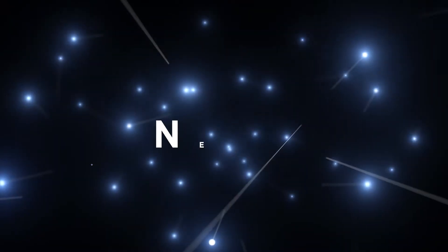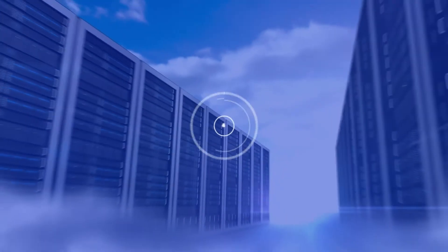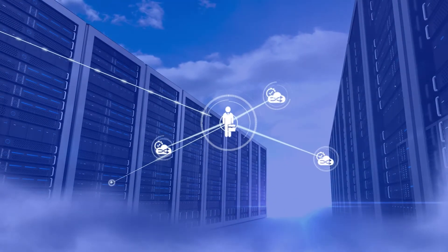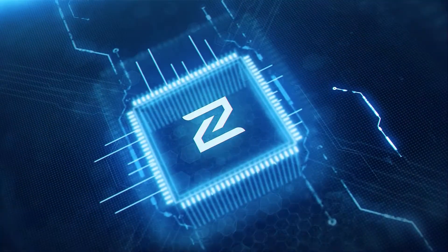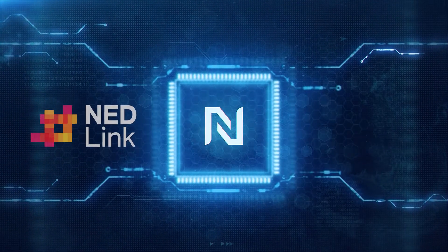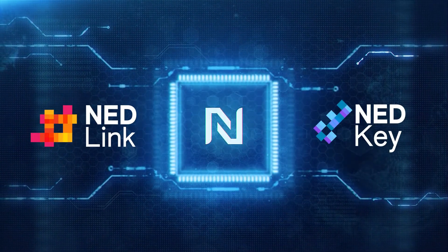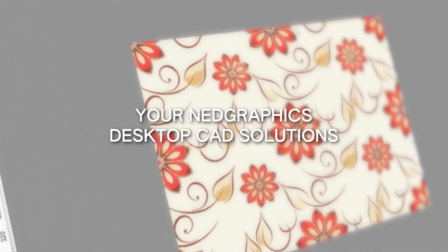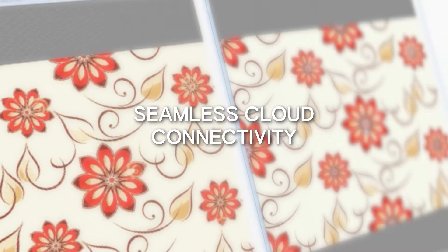Let's start with NetHub, your all-in-one access point for cloud-based software services from NetGraphics. NetHub serves as your centralized software hub, currently housing NetLink and NetKey, and is designed to enhance your desktop CAD solutions with seamless cloud connectivity.